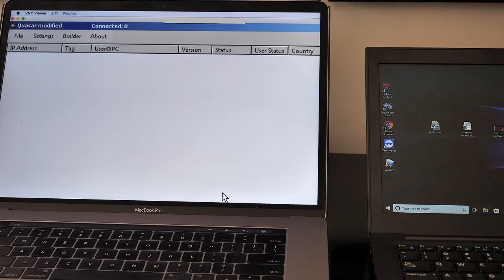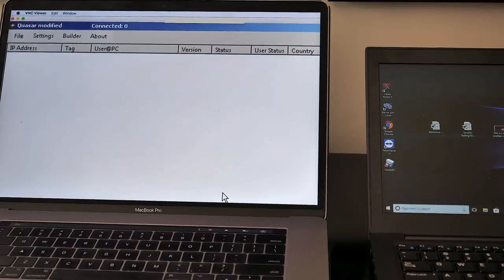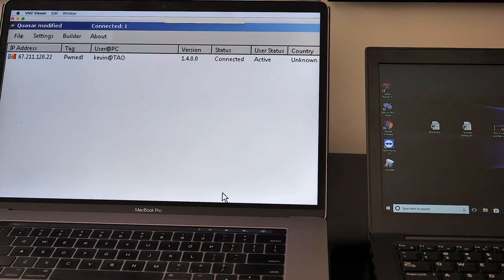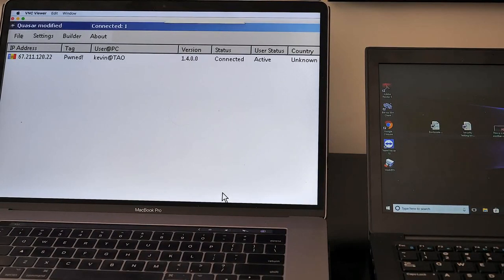On the left-hand side here, we'll see the Trojan pop up in one second. There it is. So now with this remote access Trojan, the attacker has full control of the victim's laptop.